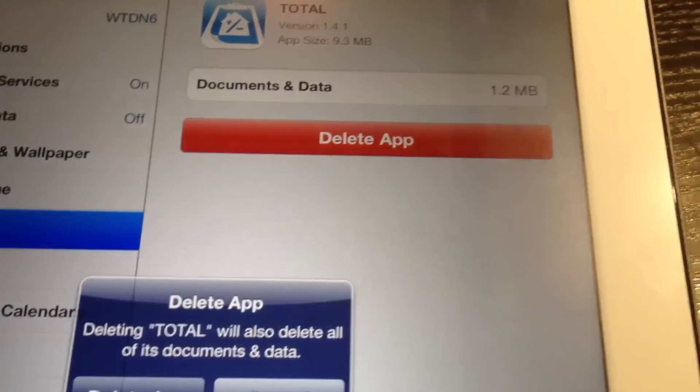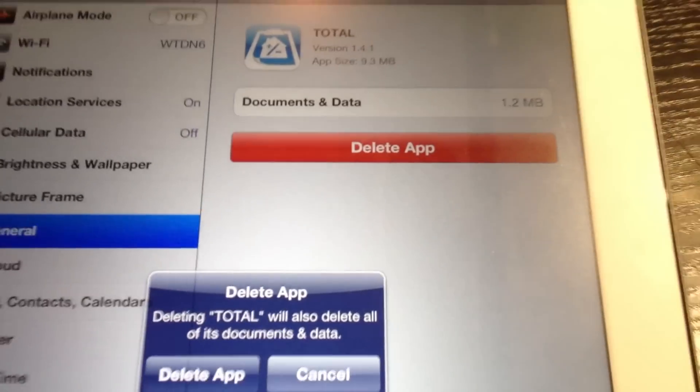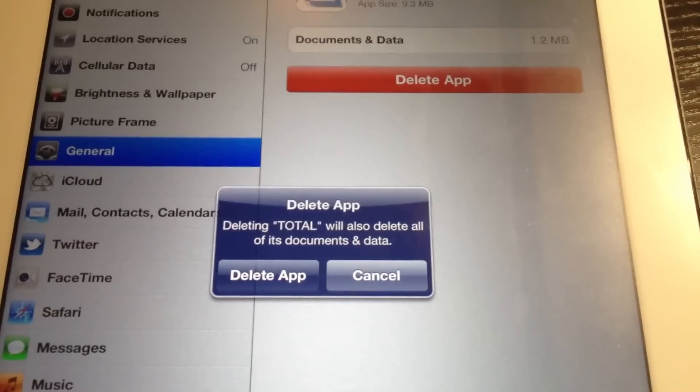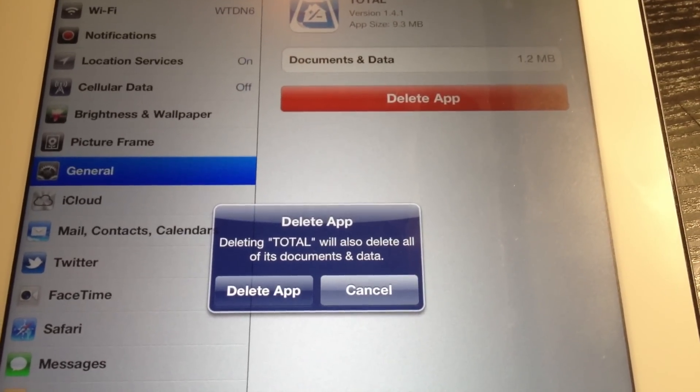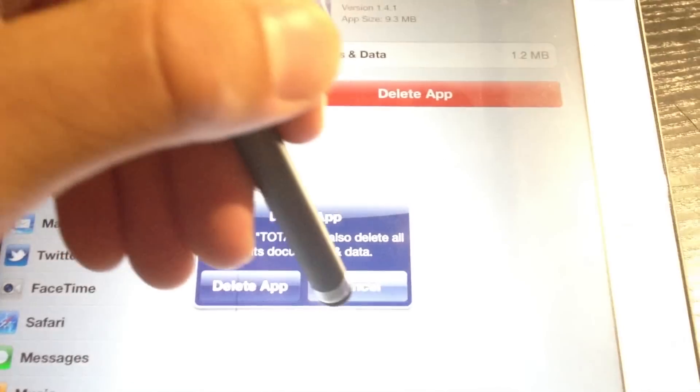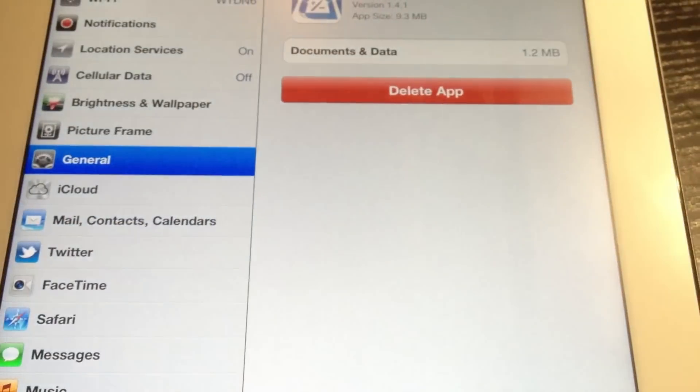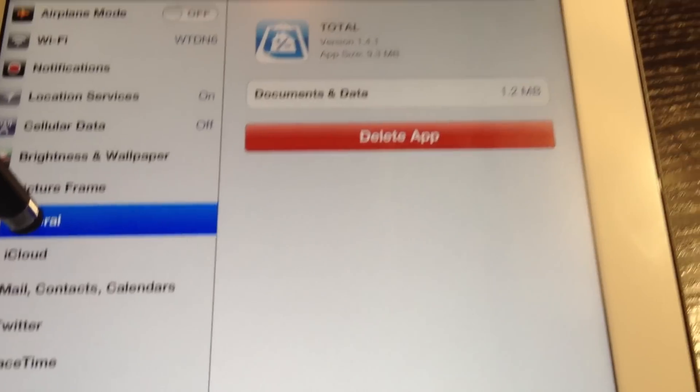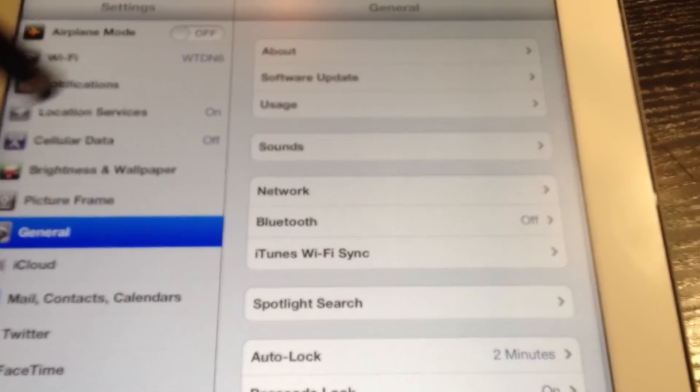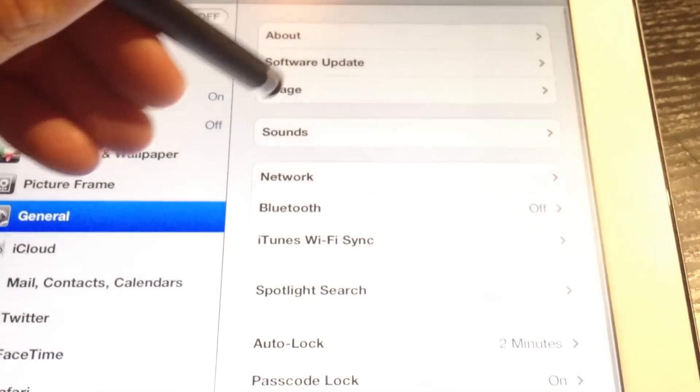So all I have to do is hit delete app, and I get this nice pop-up that's going to let me delete that app without having to go search for it through all of the different folders on my iOS device.